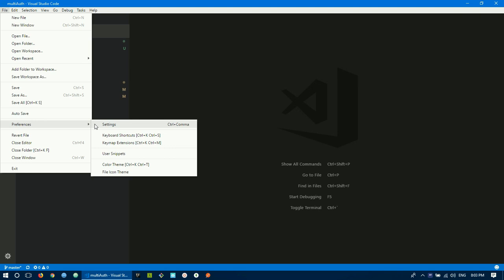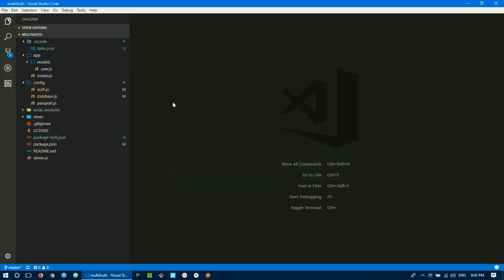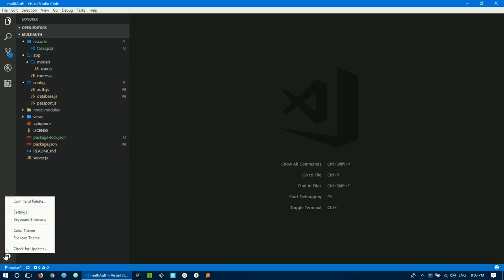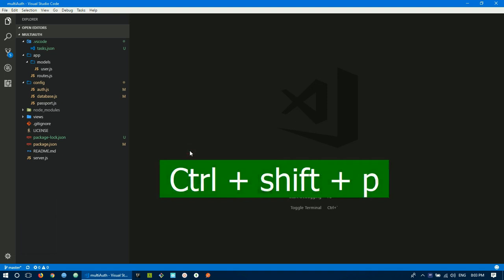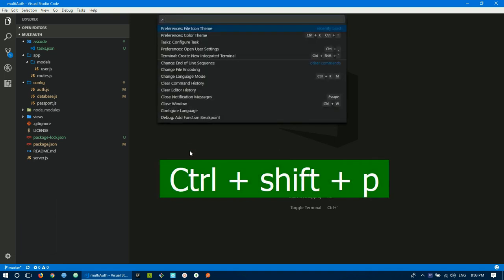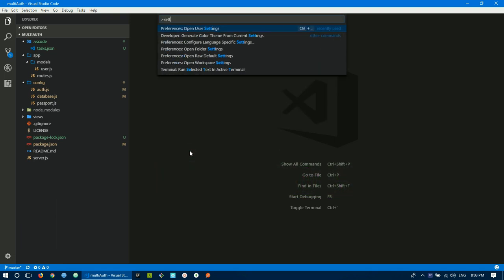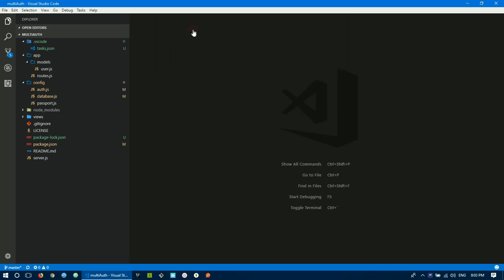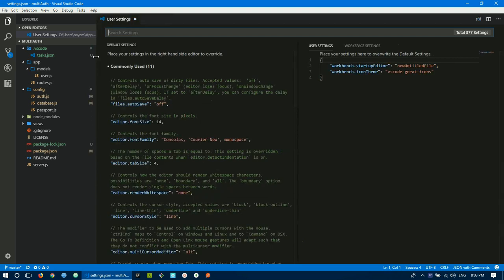The shortcut is Control+Comma to open settings. You can also Control+Shift+P, press and search for setting, open user settings. There are multiple ways to open preferences and settings.